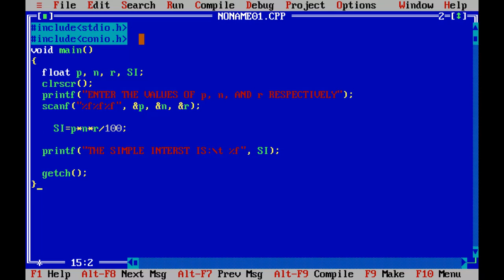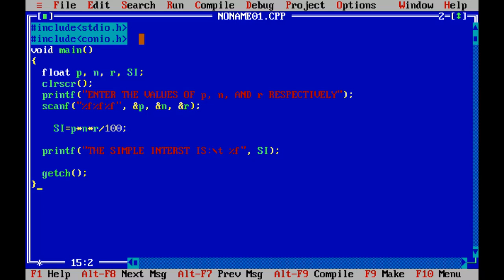The header file stdio.h is mentioned in the - oh I am sorry - the commands like printf and scanf are mentioned in the stdio.h library and the commands like clrscr and getch are mentioned in the conio.h library. So we need to put both these header files out here.